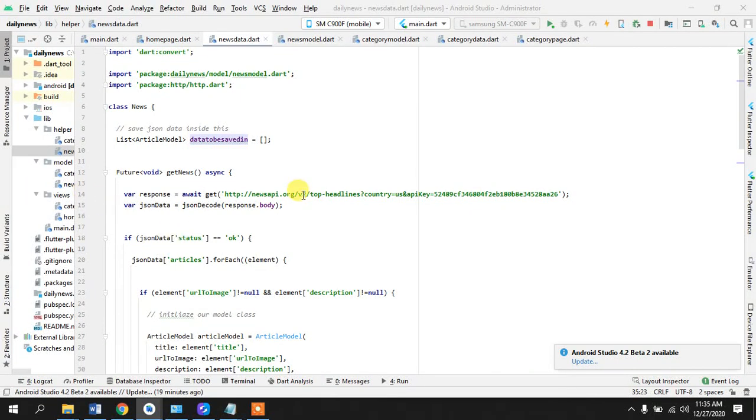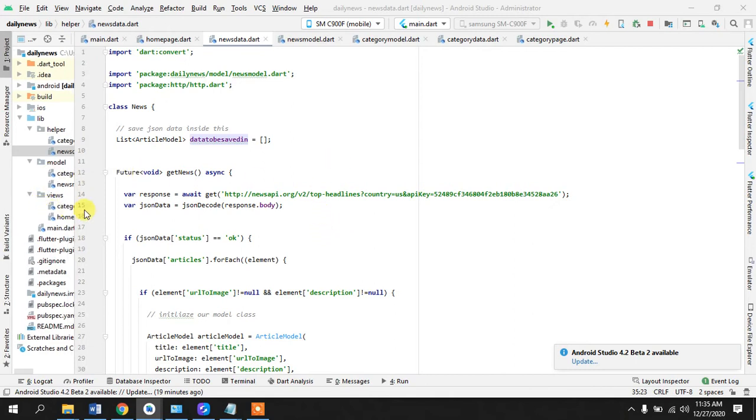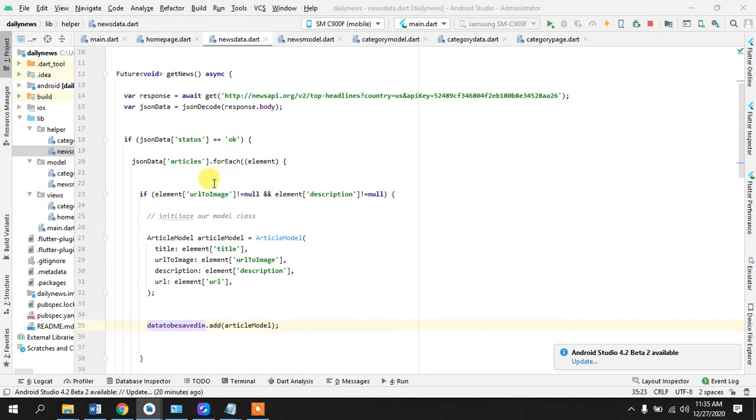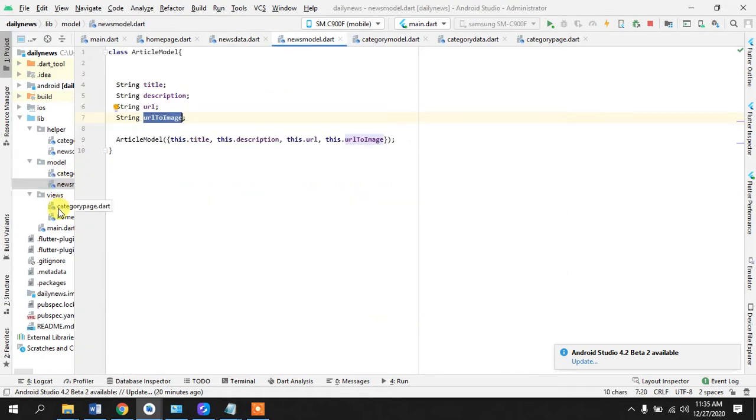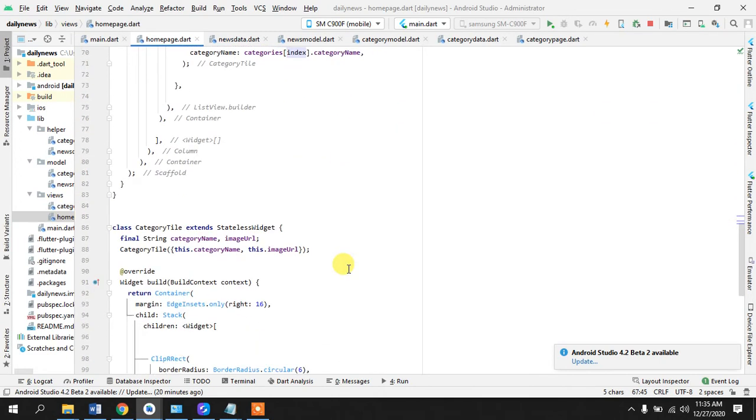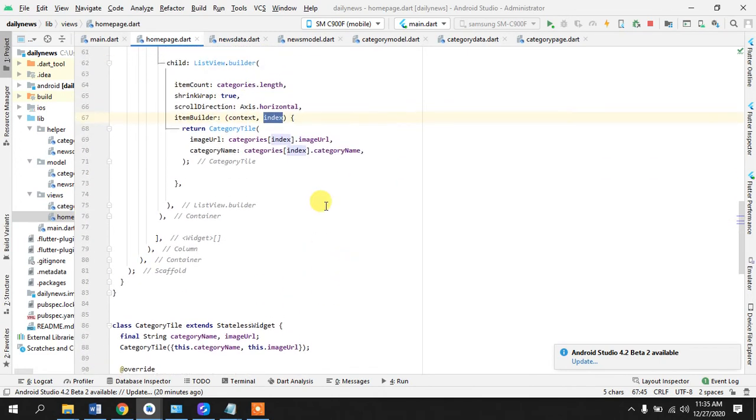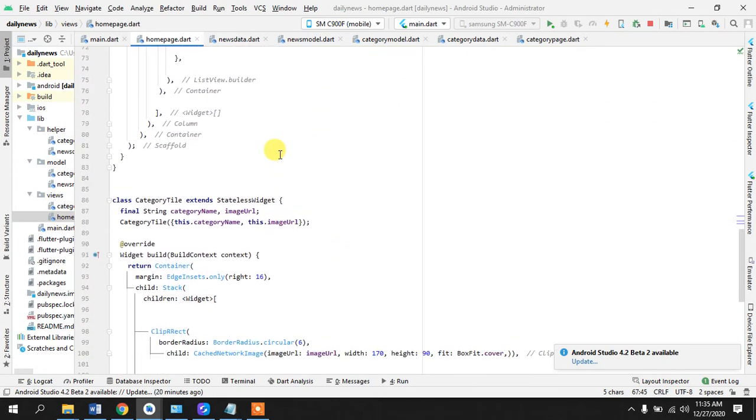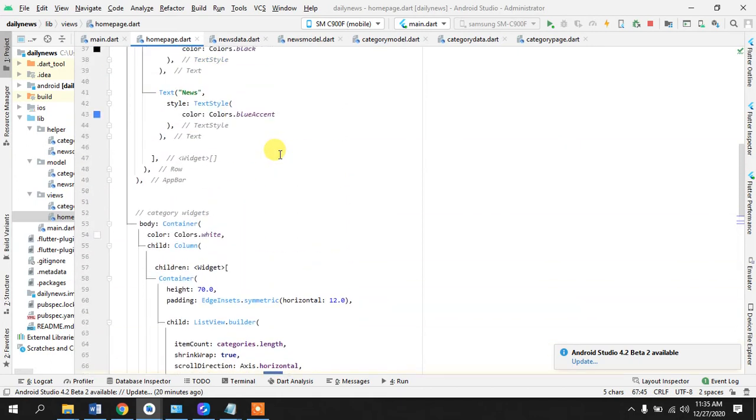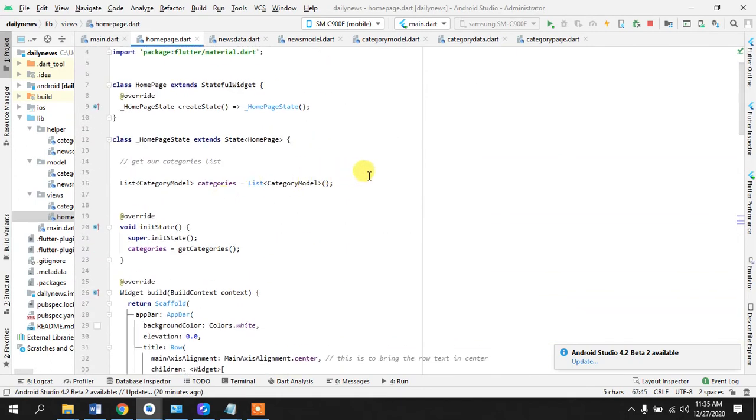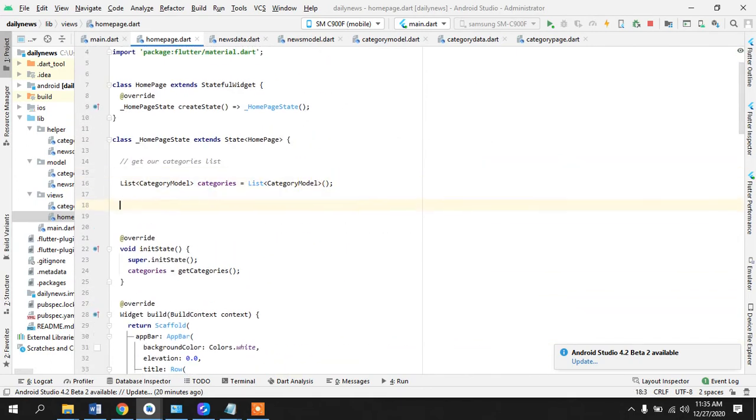Okay guys, welcome to your fifth tutorial of Flutter news app. So what we have done previously is we have fetched the JSON response and now what we are going to do is we are going to display this onto the screen.